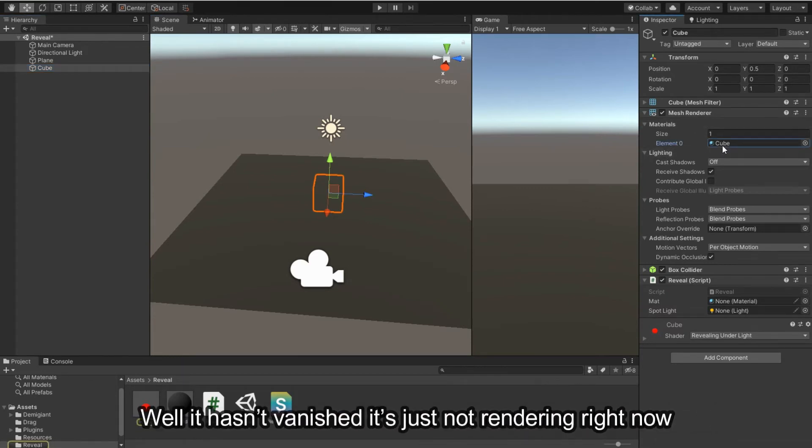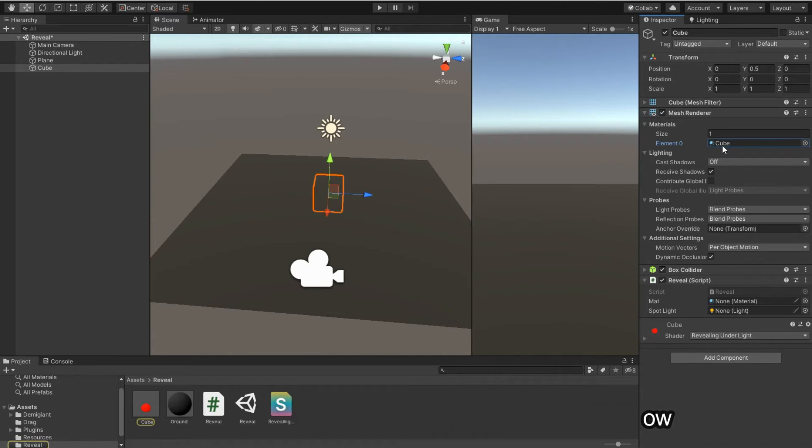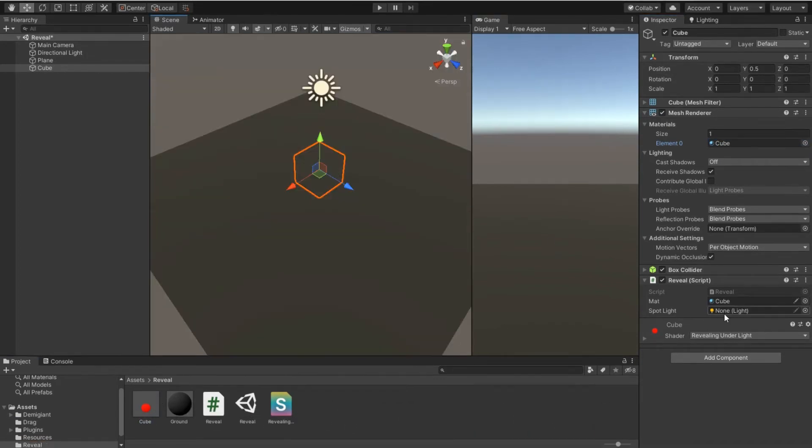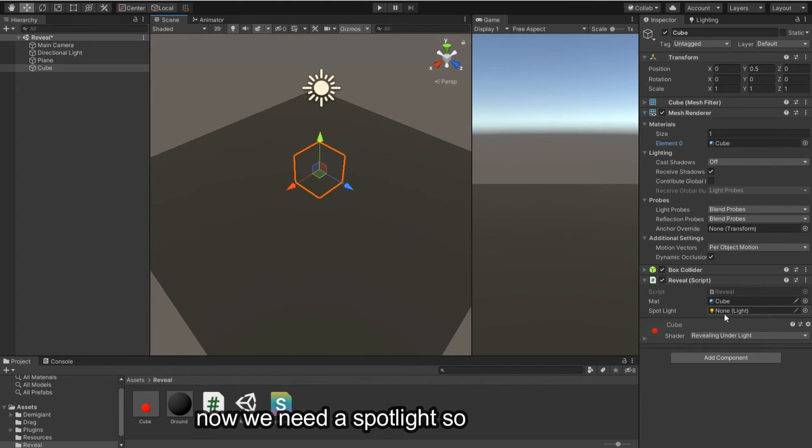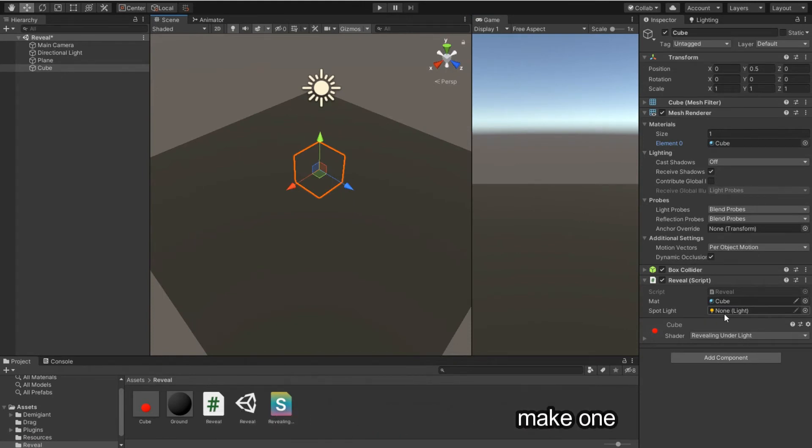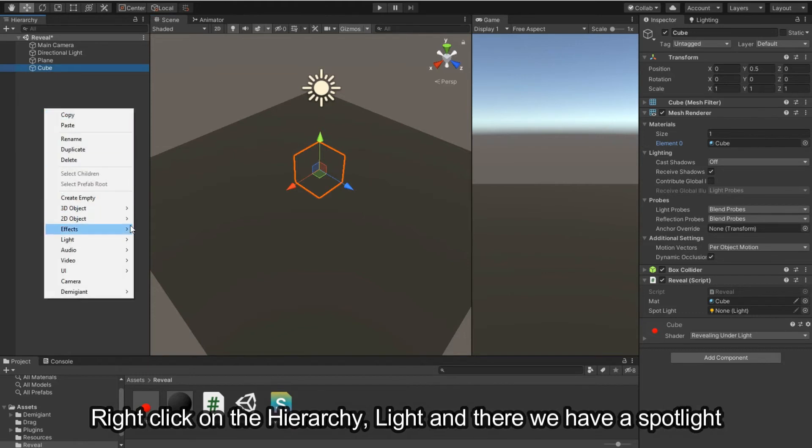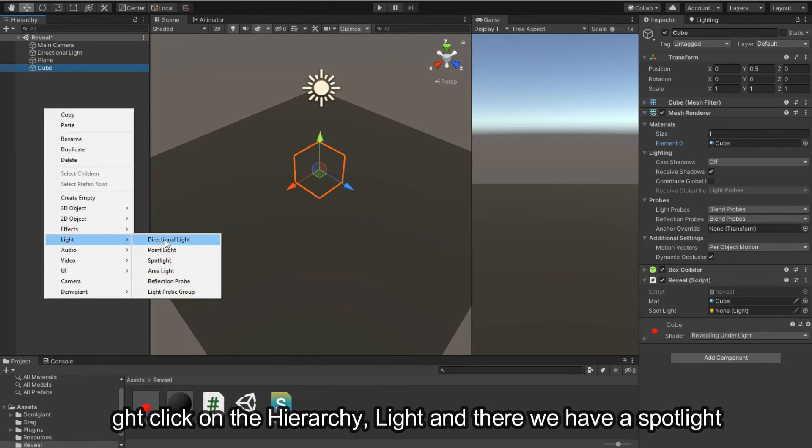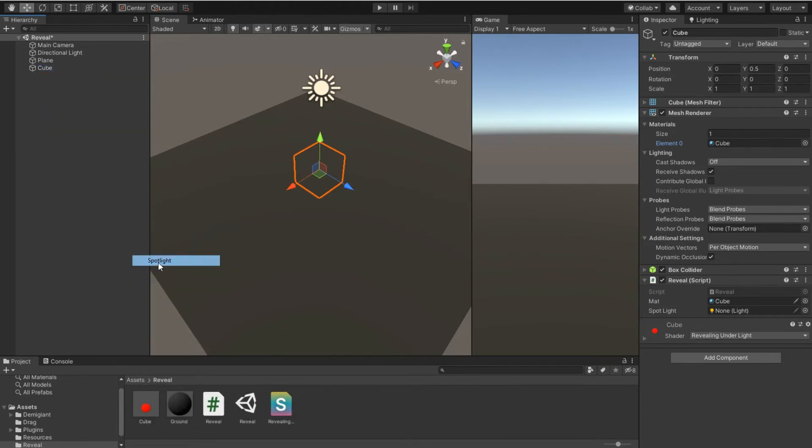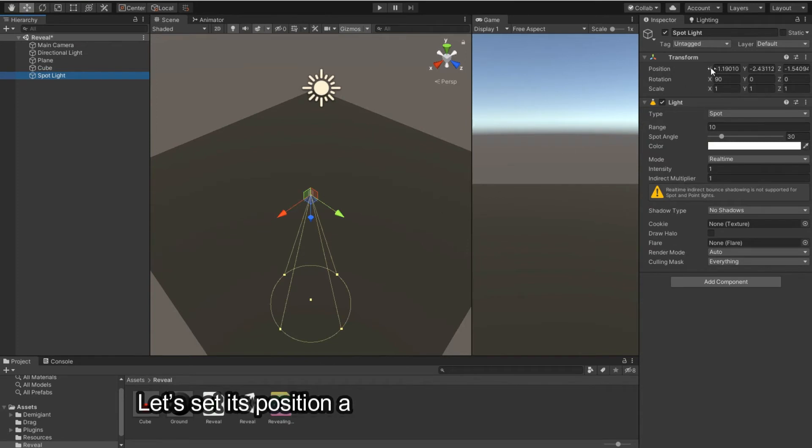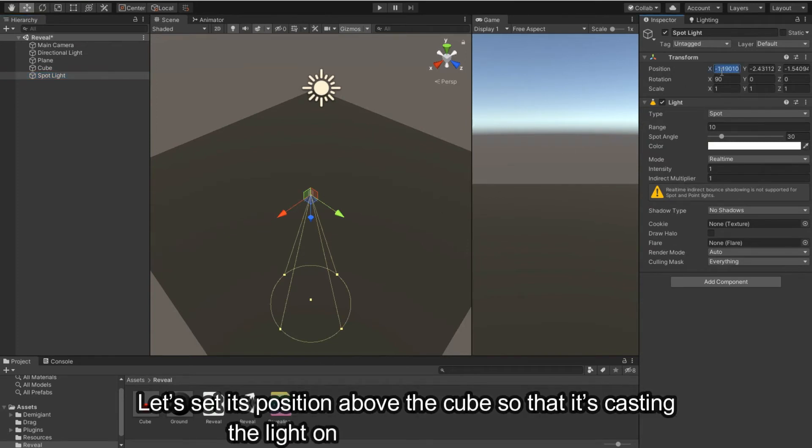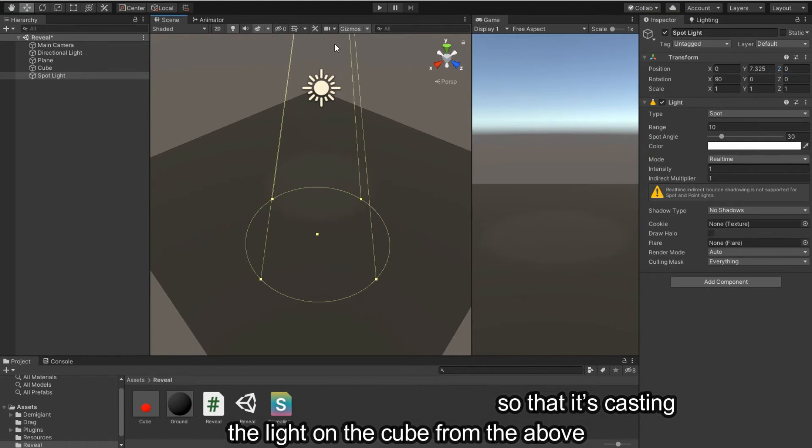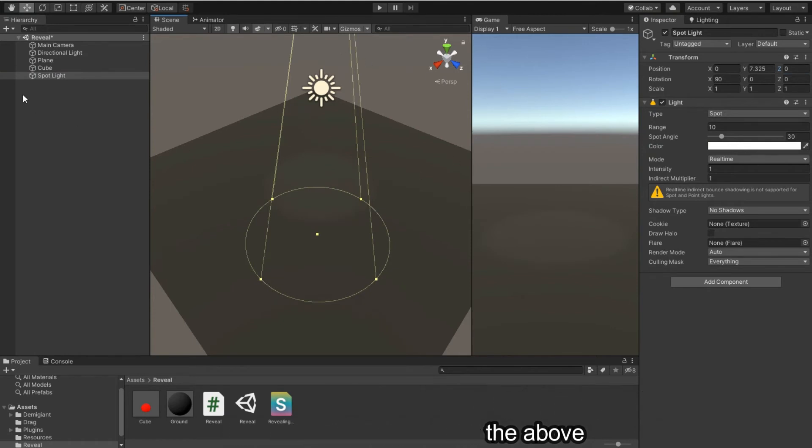Now assign the cube's material to the script. Now we need the spotlight, so let's make one. Right-click on the hierarchy, Light, and there we have a spotlight. Let's set its position above the cube so that it's casting the light on the cube from above.